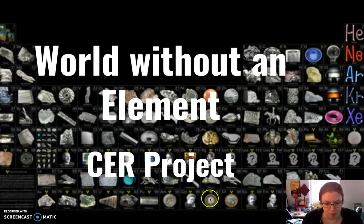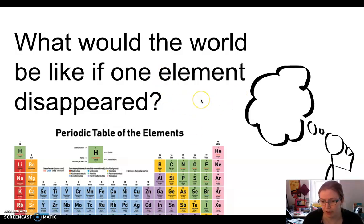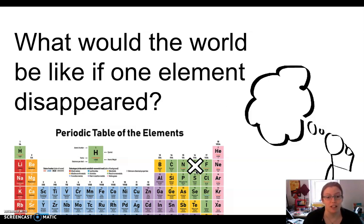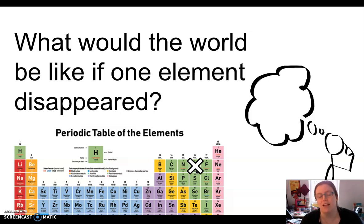For example, we are going to be thinking about one element in particular. In this example and in all of our example documents, I'm going to think about what would happen if the element oxygen suddenly disappeared. I bet you can come up with some ideas right now. Like, maybe I wouldn't be alive because I need oxygen to breathe. But oxygen is actually an important part of everyday life beyond just being able to breathe. That's obviously very important, but that's going to be my example. So you want to be thinking about what element would be interesting to you.